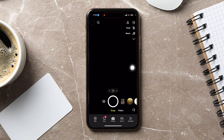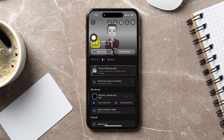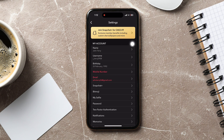You will then be taken to the camera screen on Snapchat. Now, go to the top left corner and tap on your profile. Then, go to the top right and select Settings from here.